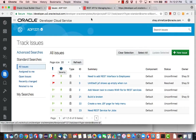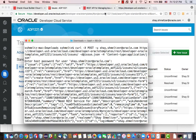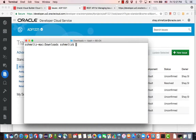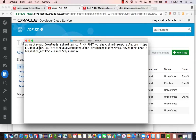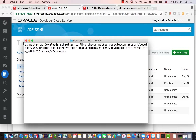One of the nice things is that because you have this interface to issues, you can clear this and use a simple GET command instead of a POST. This will return a list of all the issues. Let's put the list into a file so we'll be able to edit it.